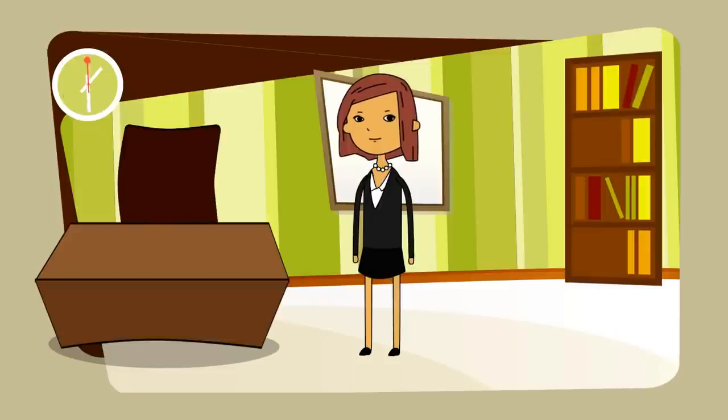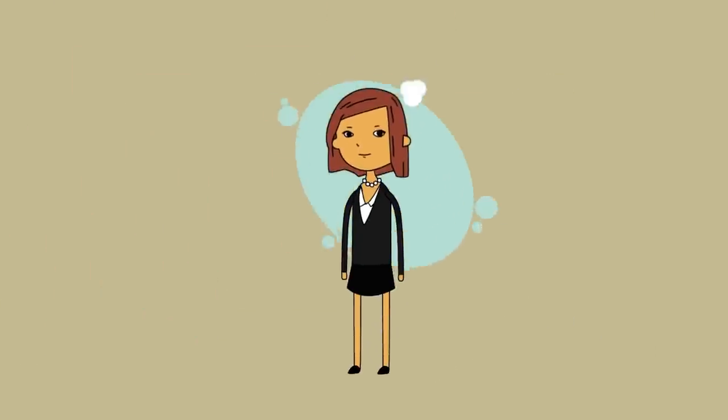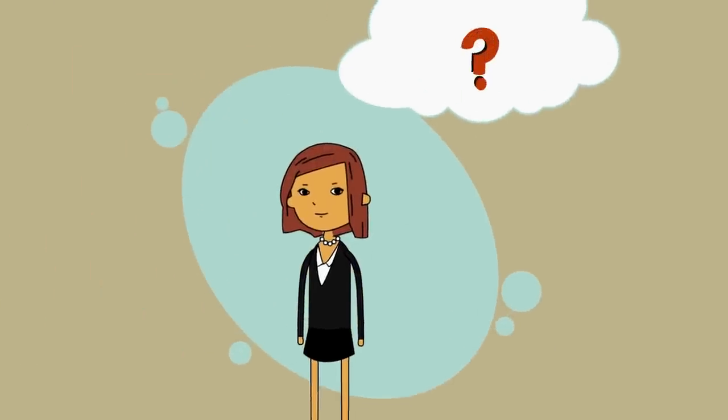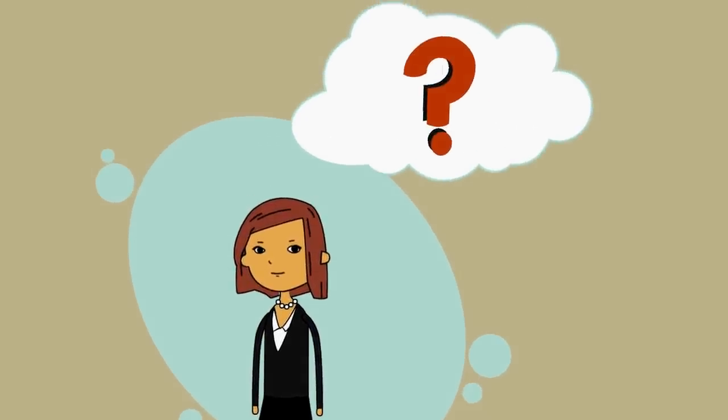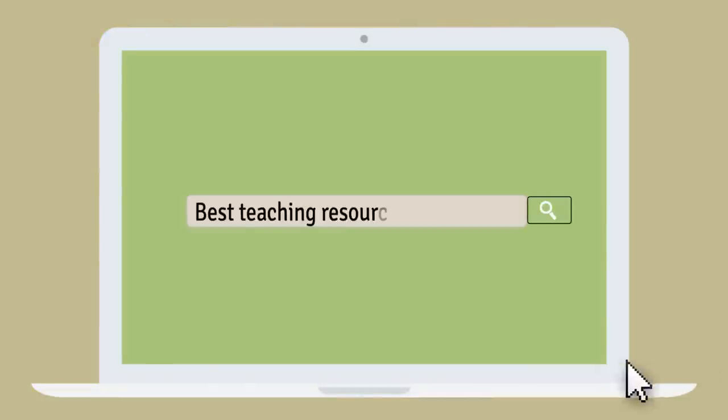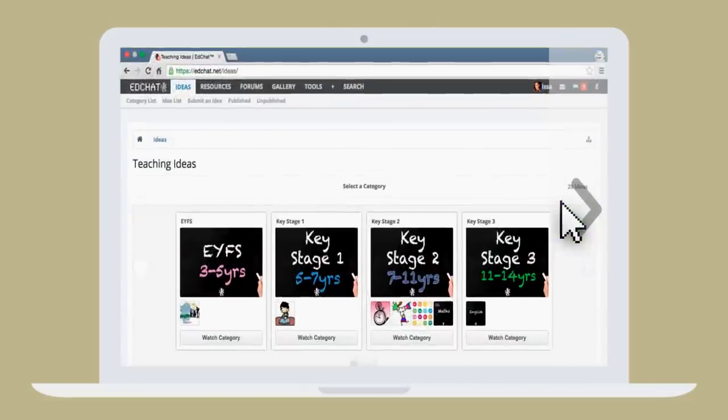But Ms. Smith has a problem. She has to spend hours away from her family and friends, making resources she's sure other people have made before. Ms. Smith goes online to find the best teaching resources and ideas and discovers edchat.net.